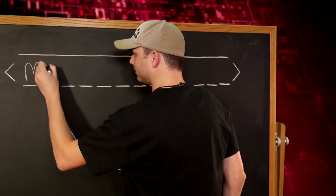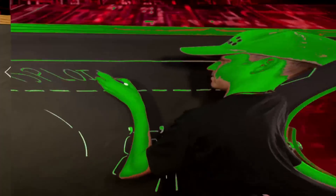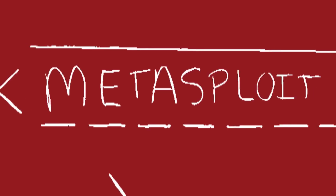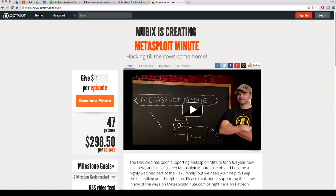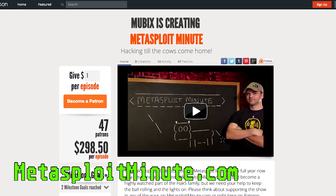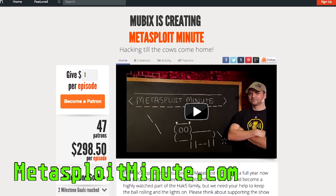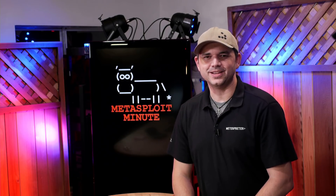Changing users' passwords, this time on Metasploit Minute. Metasploit Minute is brought to you by viewers like you. If you get value from the show and can spare just a dollar, please consider contributing at MetasploitMinute.com. Hello and welcome to Metasploit Minute, the breakdown on breaking in. I'm your host, Rob Fuller, but you can call me Mubix.